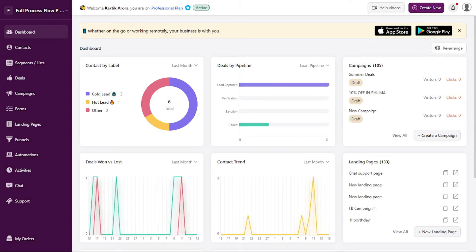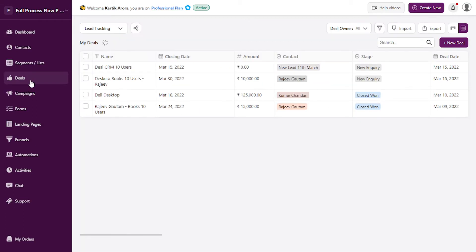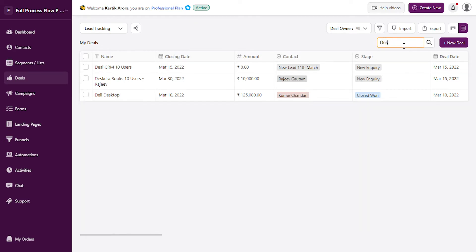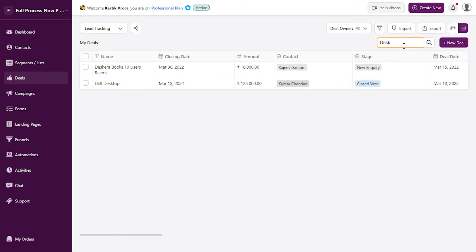Hello everyone, Deskera CRM now allows you to filter your deals with various parameters and also search them using any keyword. When you click on deals, you have the option to search with any keyword. So let's type...